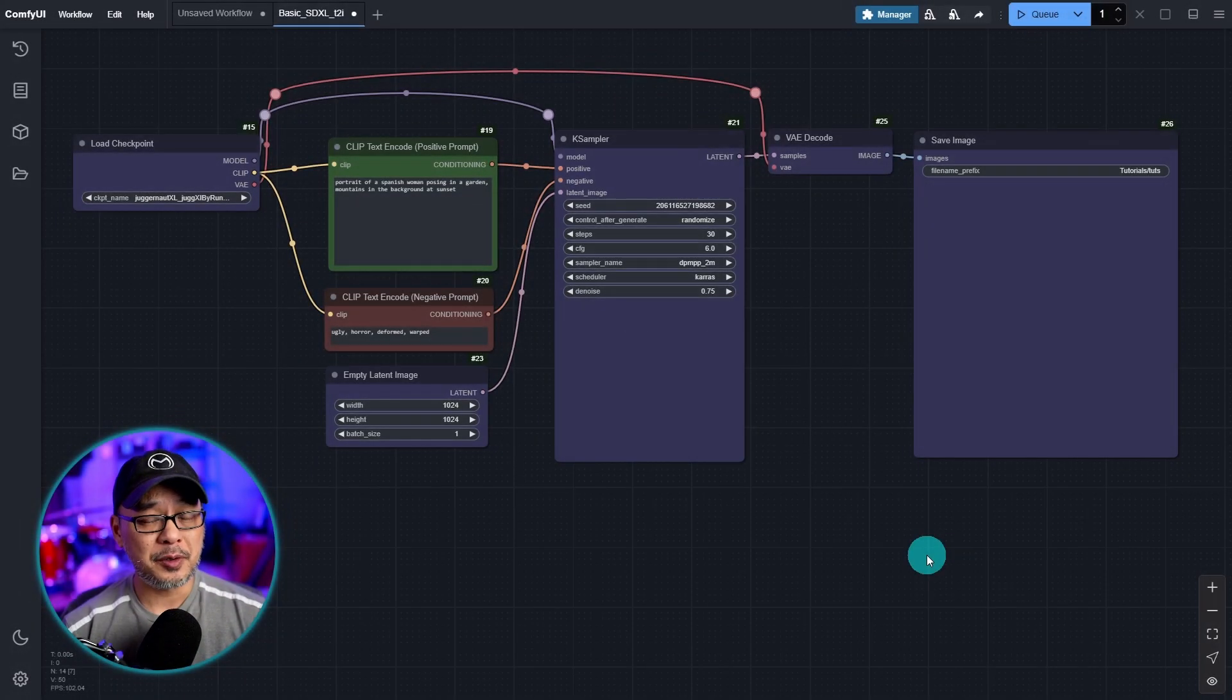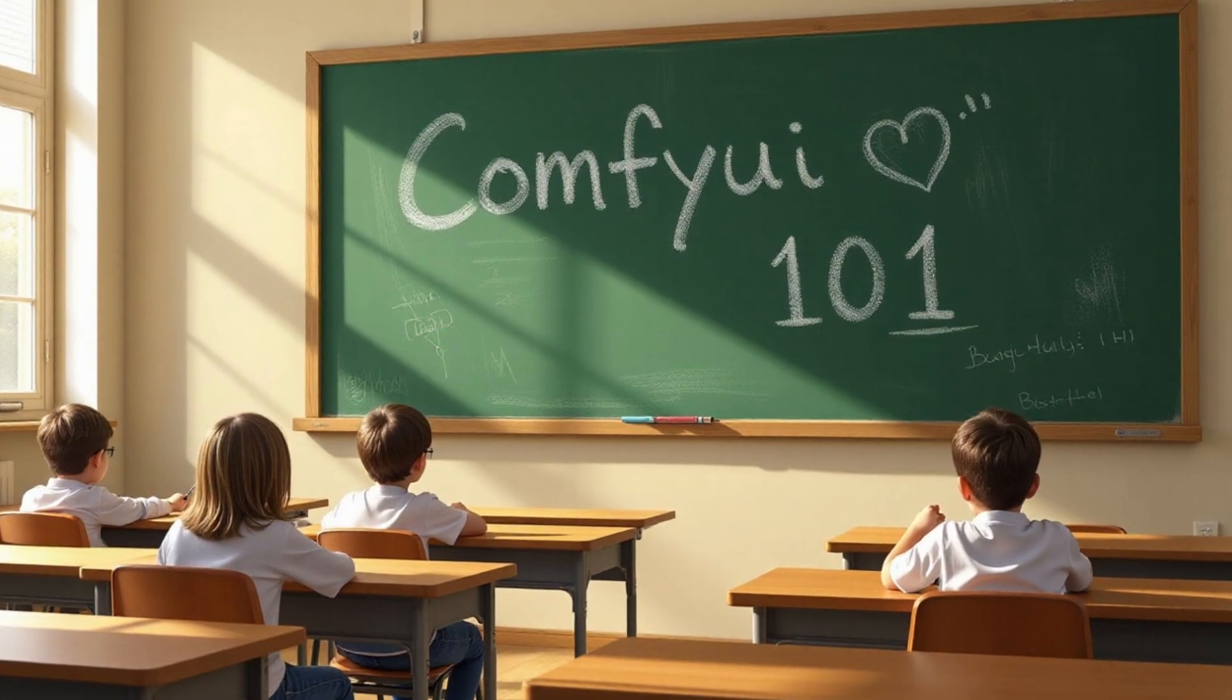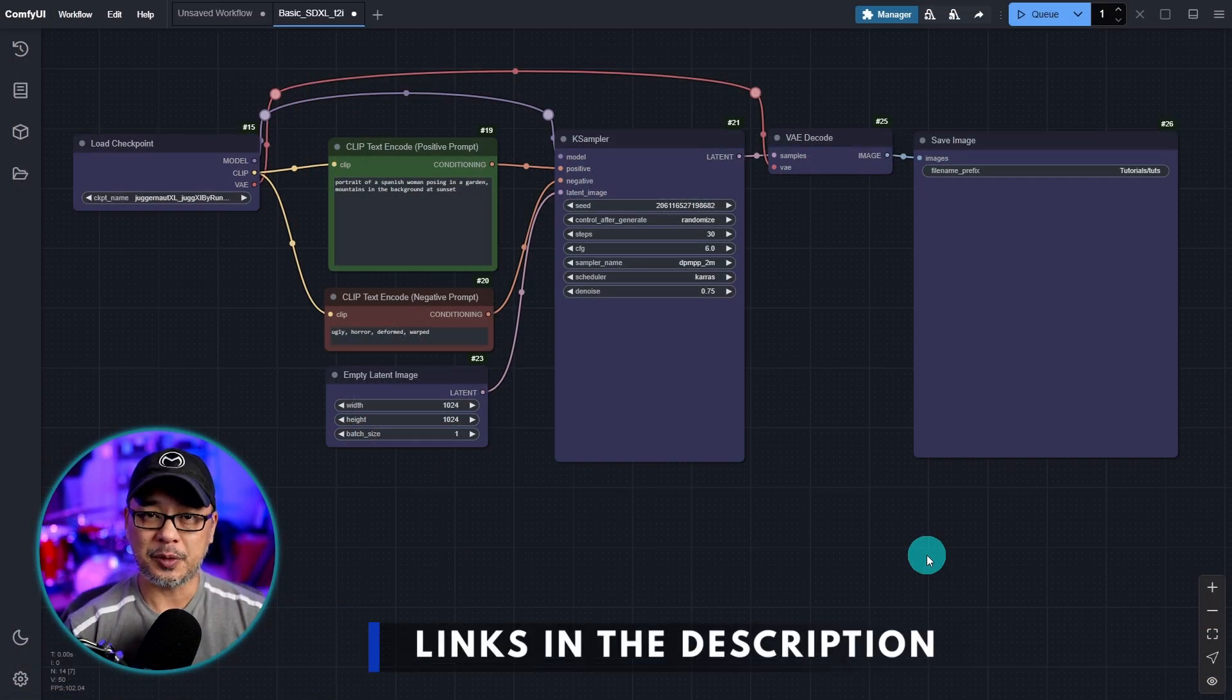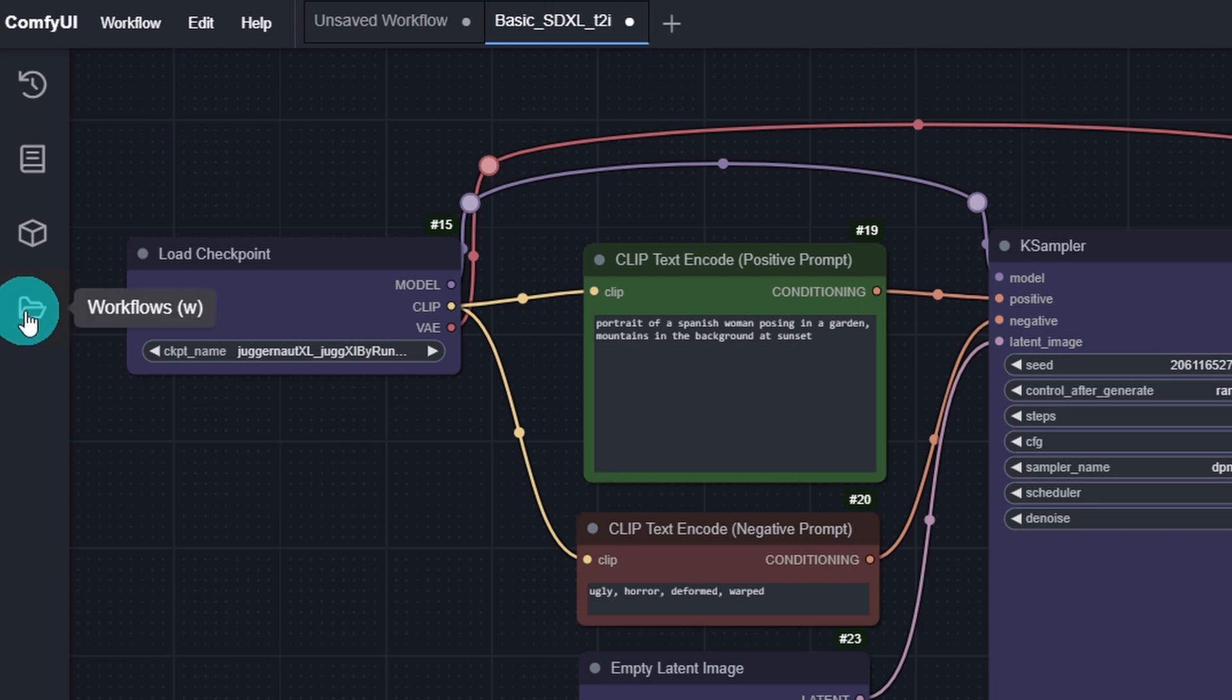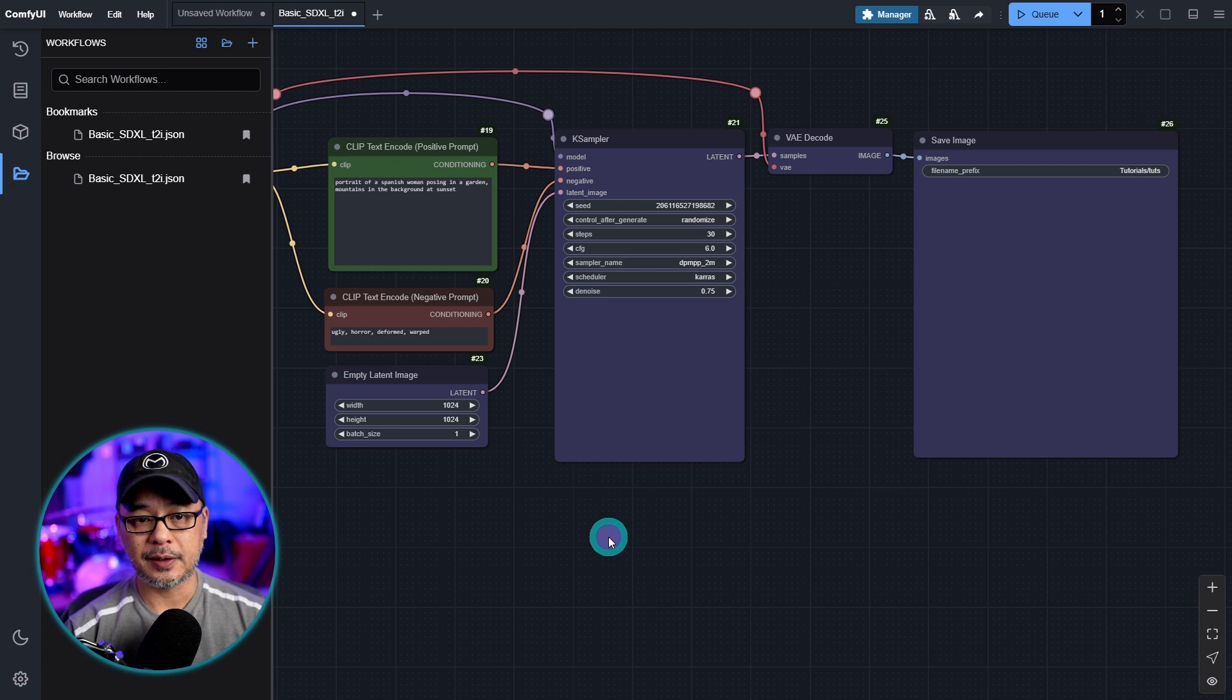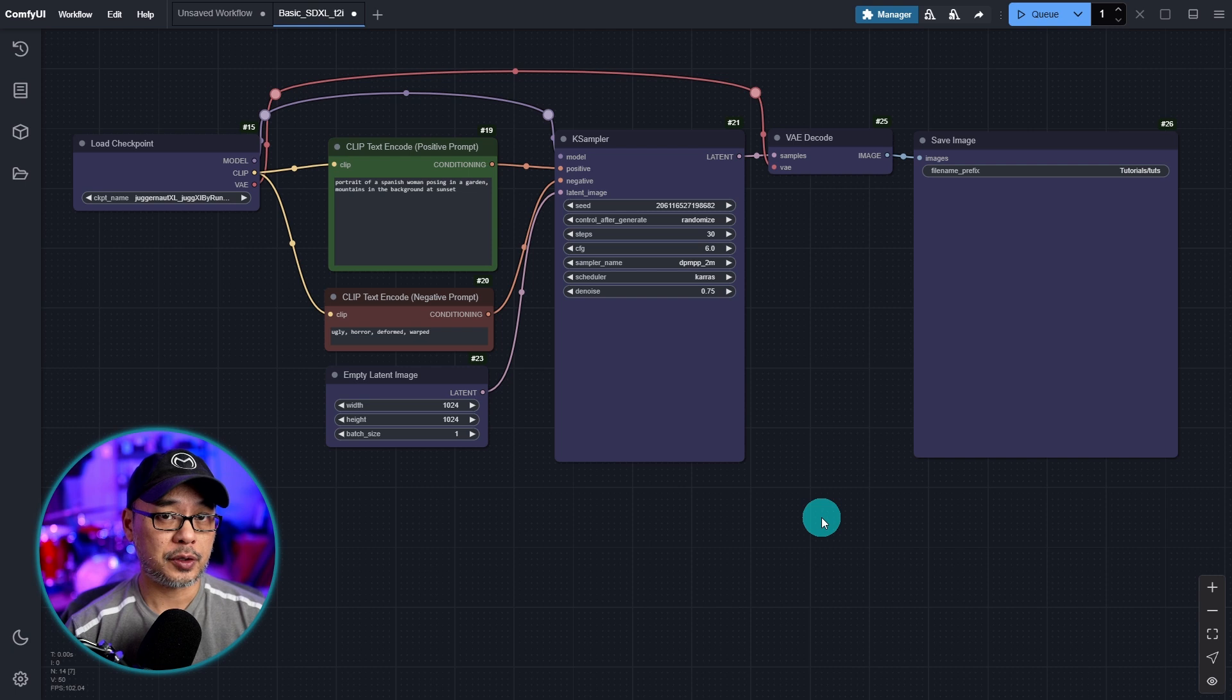If you're new to my channel and this is the first video you're watching, make sure to watch the previous video. Link will be in the description. Before we get started, bring up the workflow that we worked on in the previous video. If you saved it properly it should be in your workflow folder. You can just click it to populate the workspace, or if you saved it locally you can drag and drop it into the workspace.